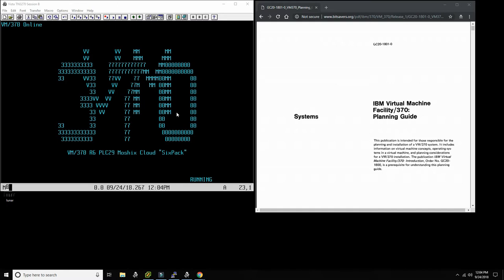TSO introduces some of that, but VM370 was designed from the ground up to be a time-sharing system. So obviously, if you have a time-sharing system, you need to be able to define and deal with users, and this is what we're going to look at today, because it's an important enough subject that it needs its own video.